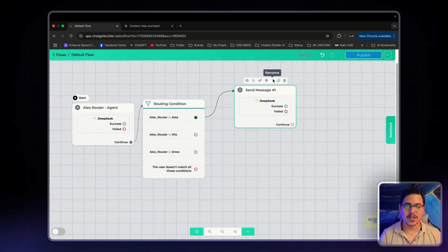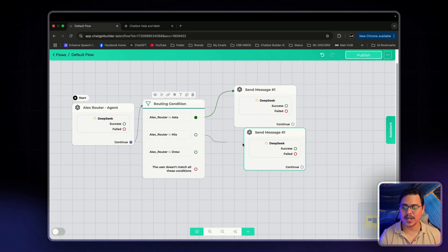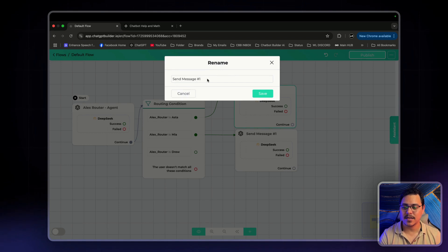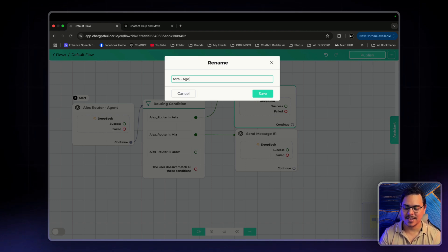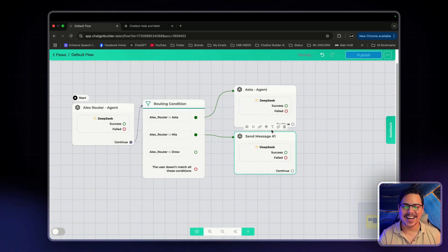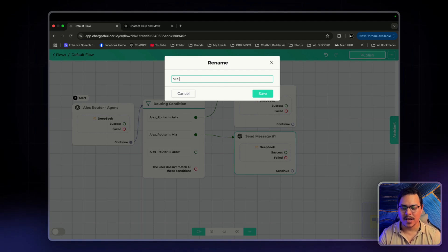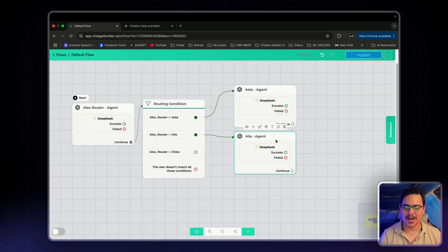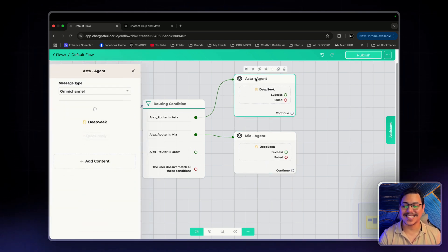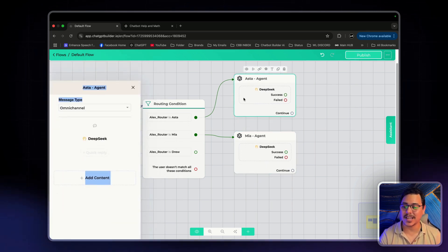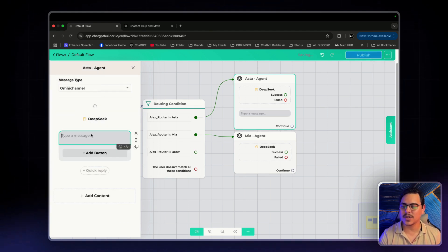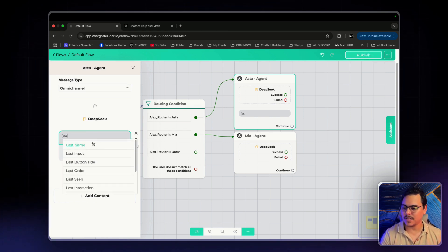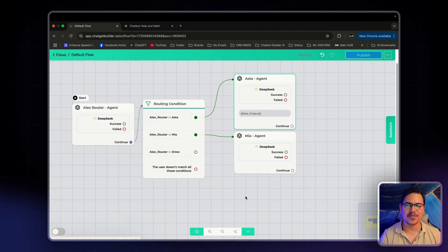And we can actually duplicate this. So, next one is Mia. Let me just rename this very quickly. Aster Agent. Sounds cool. Next one is Mia. So, let's just rename this already. Mia Agent. I'm going to click on this. Oh, we haven't added the text. Let's just do that very quickly. So, I've clicked back on Aster Agent. I click on Add Content. Text. And we'll include the custom field for the output of the Aster Agent. So, I believe if I type in Aster, output is right there. Perfect.